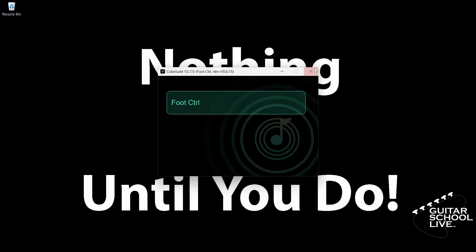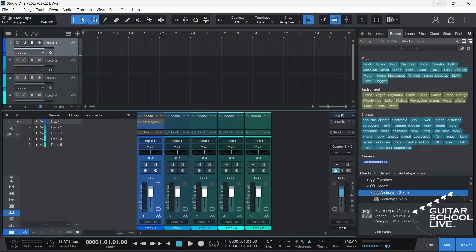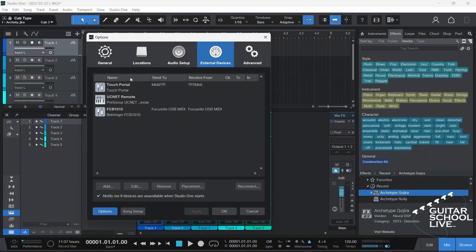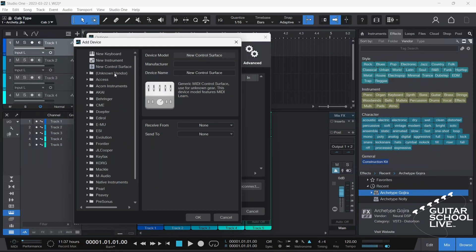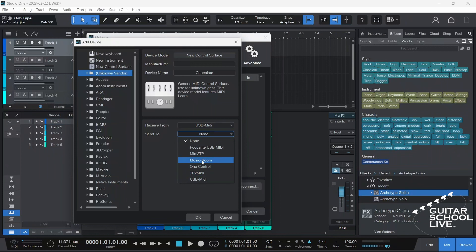You are now done programming the controller. Let's set up Studio One to control Neural DSP plugins. We must set up the Chocolate controller in Studio One. In the menu, go to Studio One, Options, and click the External Devices tab. Click Add, select Unknown Vendor, and enter Chocolate as the device name. For Receive From and Send To, enter USB MIDI and click OK.